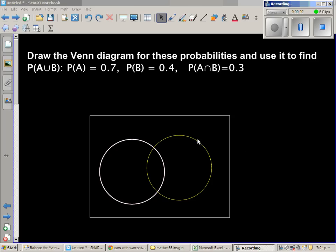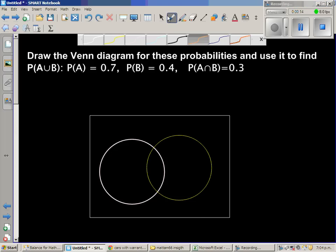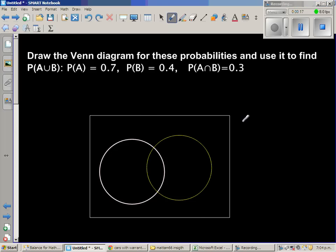Draw the Venn diagram for these probabilities and use it to find P(A∪B), if P(A)=0.7, P(B)=0.4, and P(A∩B)=0.3. This is a Venn diagram and this rectangle is the sample space or the universal set — I'm writing U for universal set.